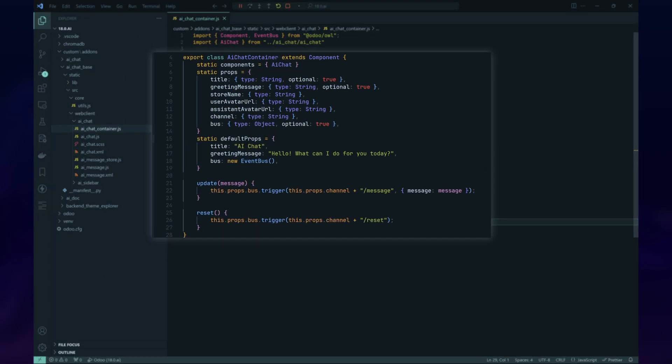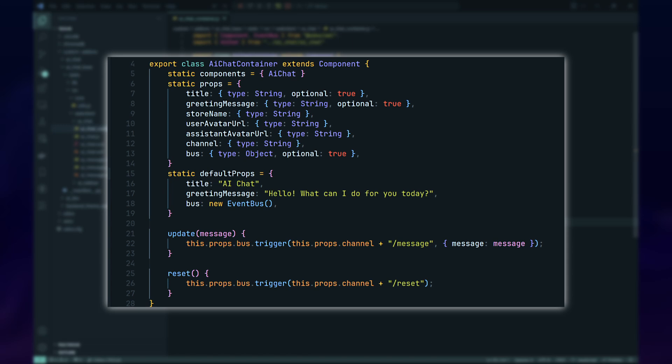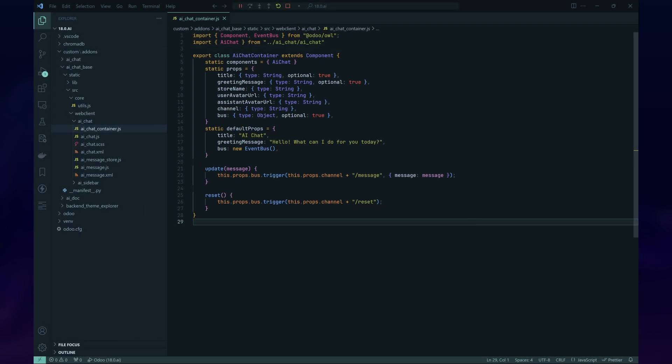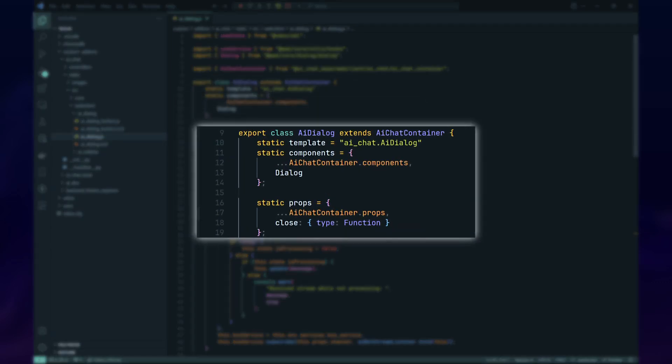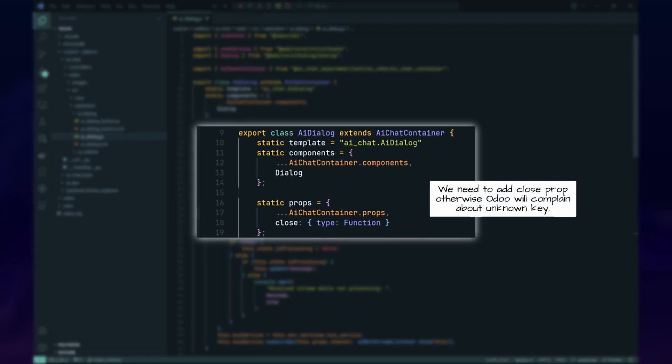Finally, we'll create an abstract component called AI Chat Container, which will hold the AI Chat component. The AI Chat Container will serve as a base for anyone who wants to use the AI Chat component. We'll declare several props that will be passed to the AI Chat and also give default values to some of them for convenience. To use this component, we need to extend the AI Chat Container and implement the communication with the server part.